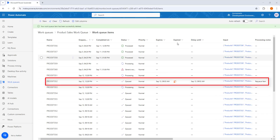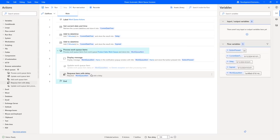I hope you understand how to requeue items and set a delay period using the requeue item with delay action as part of this tutorial.